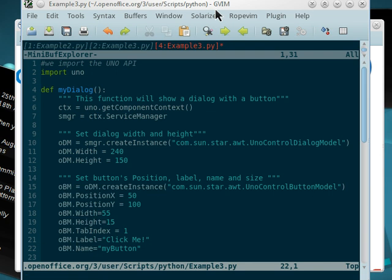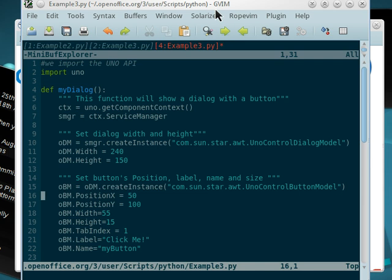Now what we're going to do is instead of having so many lines of code, we're going to try to have all these values into a key or a dictionary in Python.